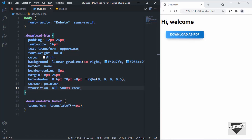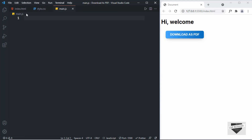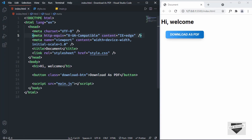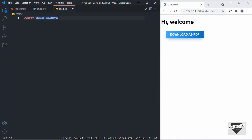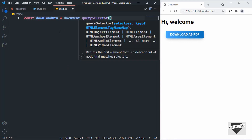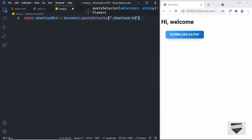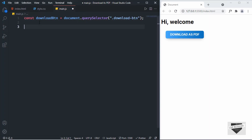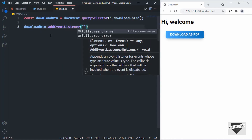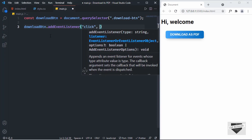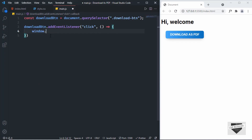That's it with the styling. Now let's write the code to download the page as a PDF. I'm going to show you two different methods. The first method uses the built-in JavaScript approach. In main.js, I'll reference the download button using document.querySelector('.download-button'), add a click event listener, and call window.print() inside the function.